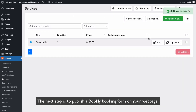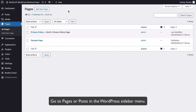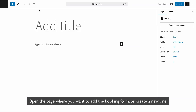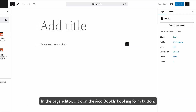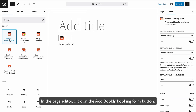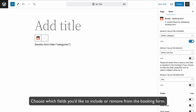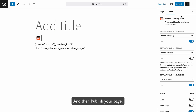The next step is to publish a Bookly Booking Form on your web page. Go to Pages or Posts in the WordPress sidebar menu. Open the page where you want to add the booking form or create a new one. In the page editor, click on the Add Bookly Booking Form button. Choose which fields you'd like to include or remove from the booking form, and then publish your page.